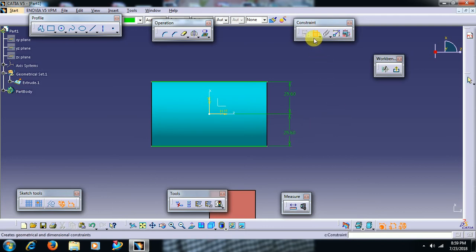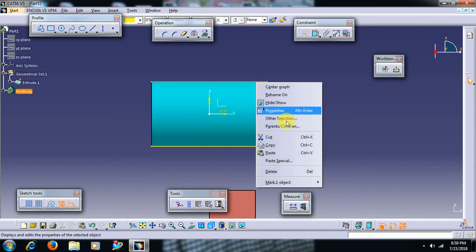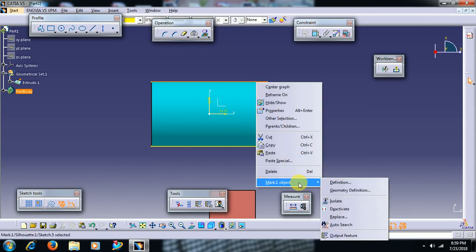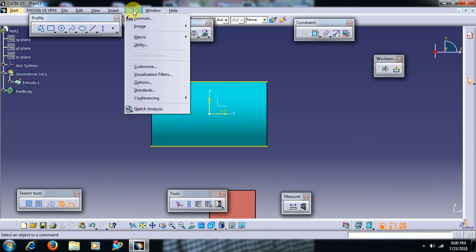Or else, if you want to isolate, say suppose you have more number of edges. Every time you can't right click and select the last option and go to isolate. In that case, go to sketch, tools, sketch analysis.